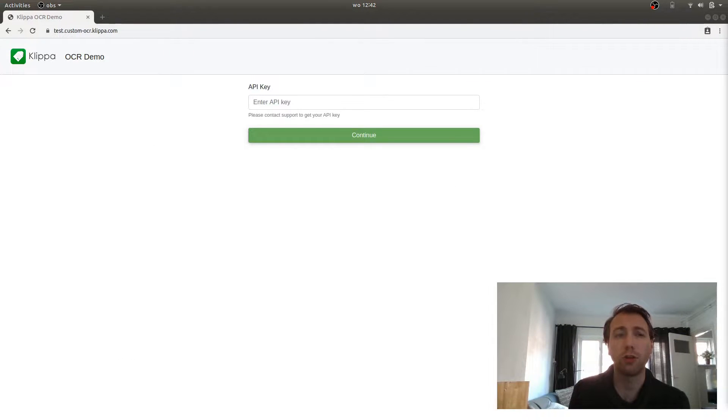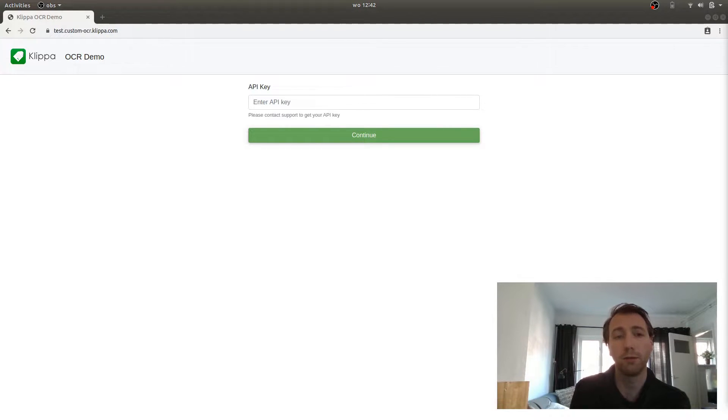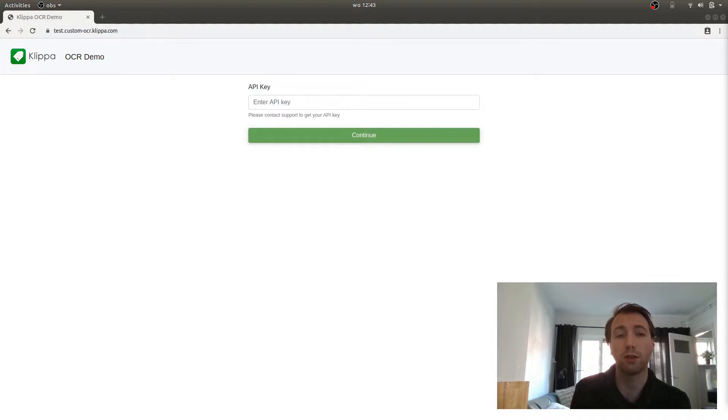Now it's time to show you the OCR demo page. The OCR demo page allows you to test the OCR API without doing any programming. The only thing you need is an API key. You can get this API key by contacting support.